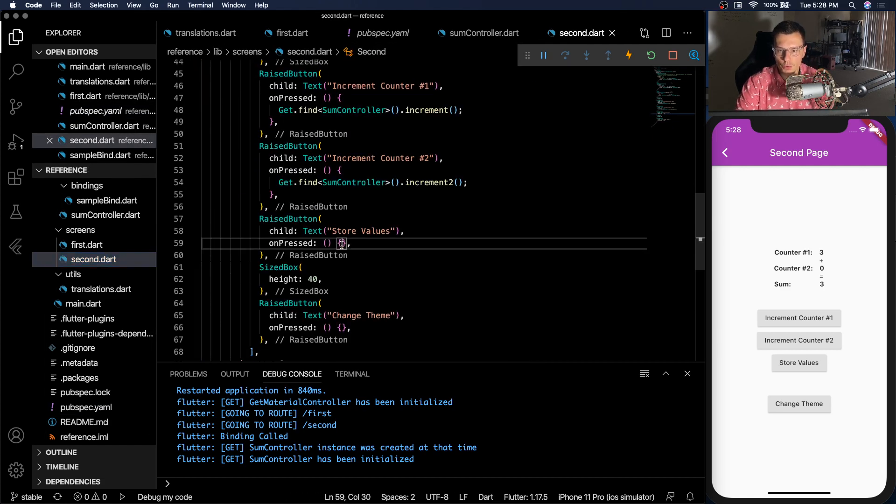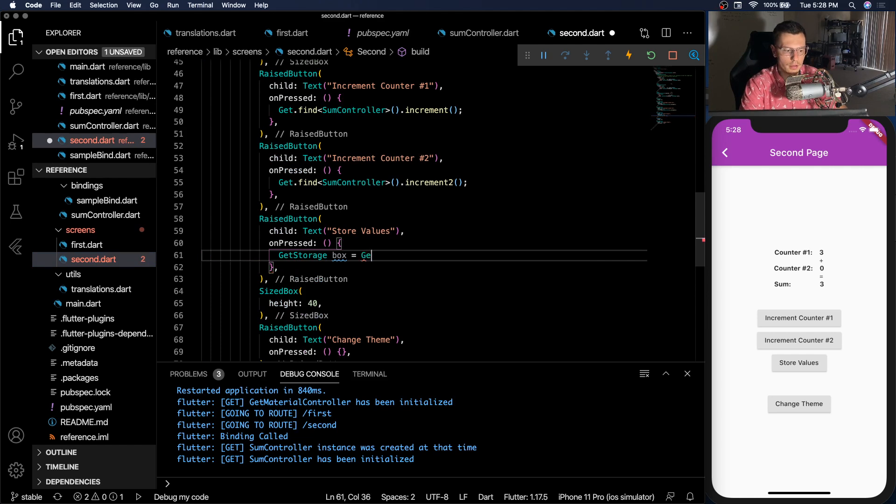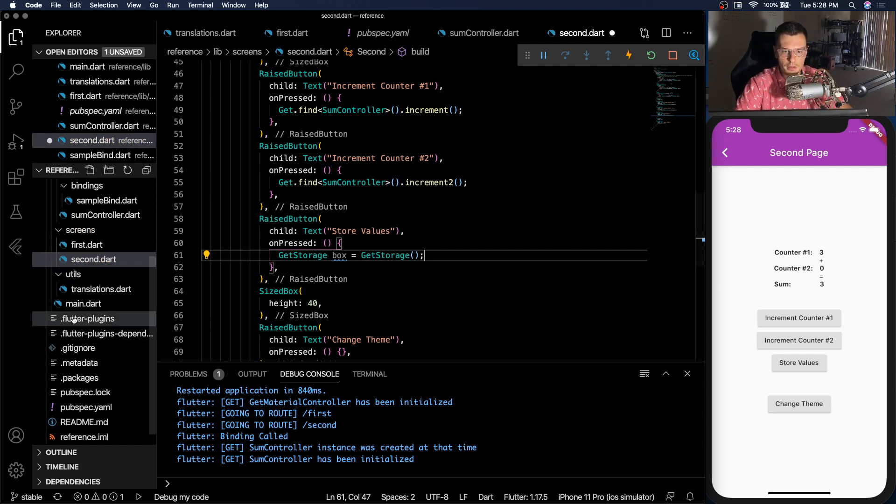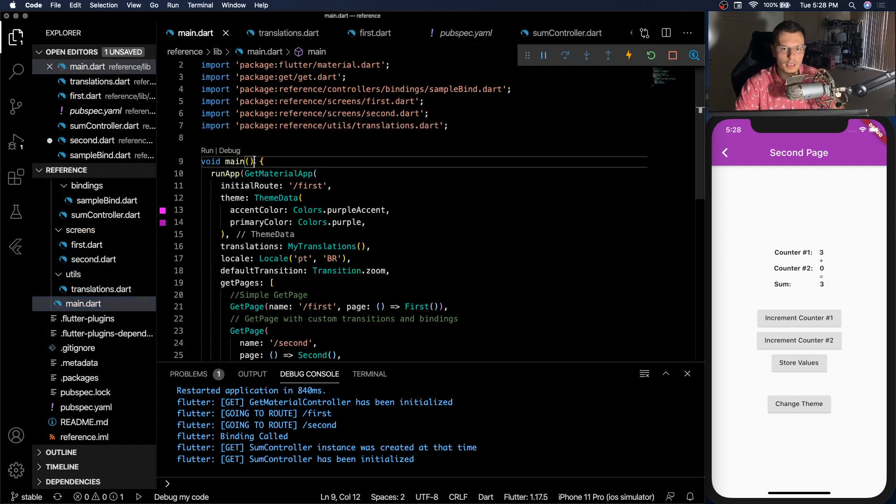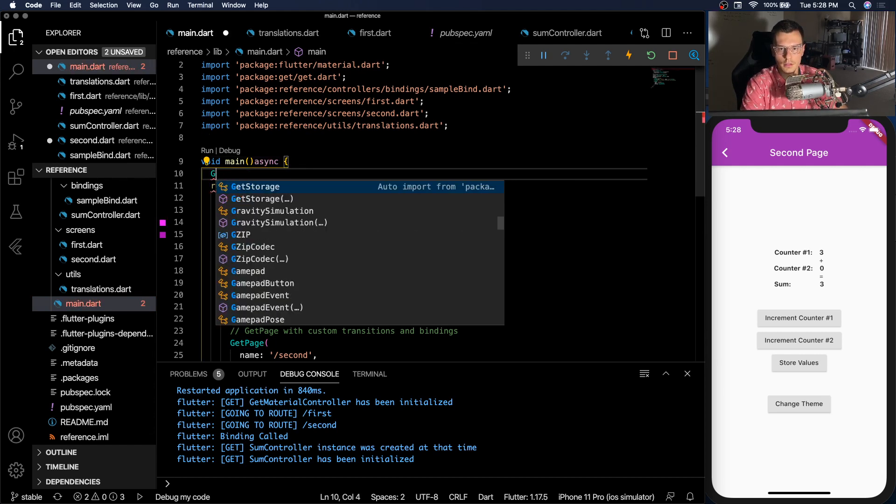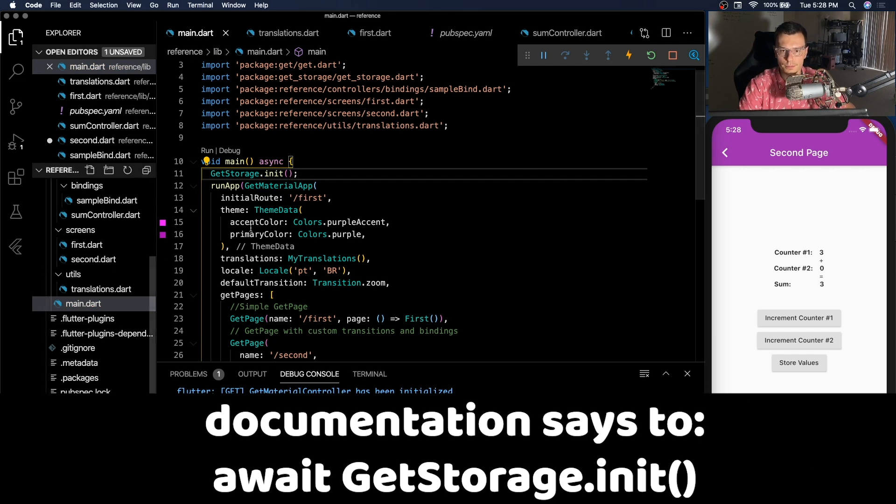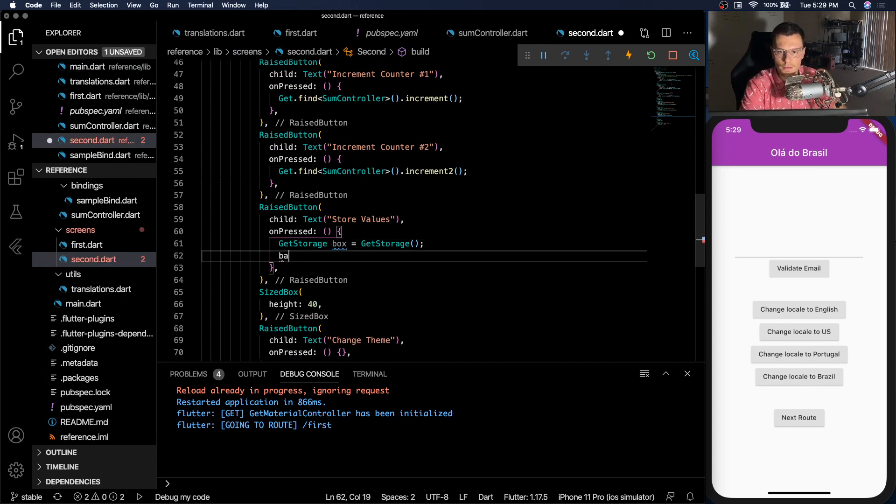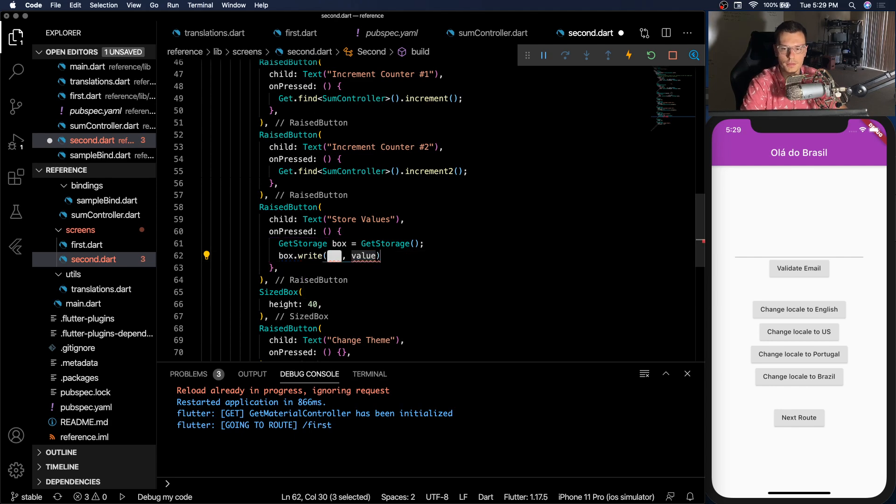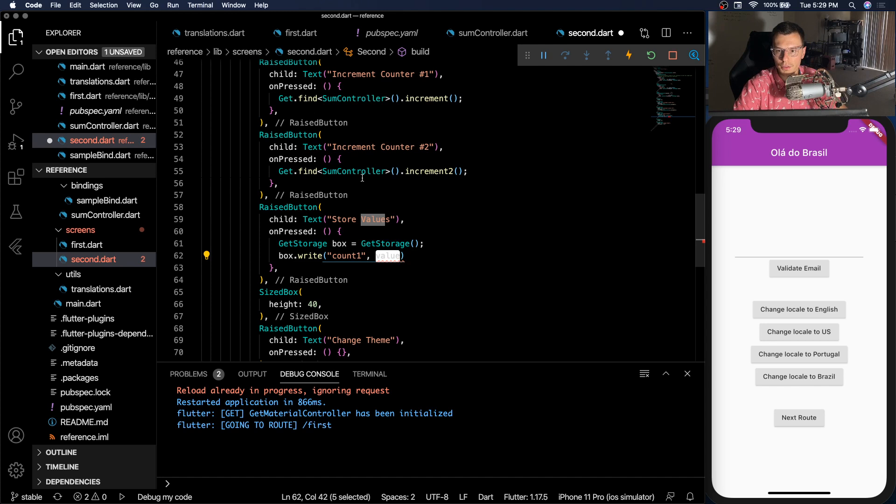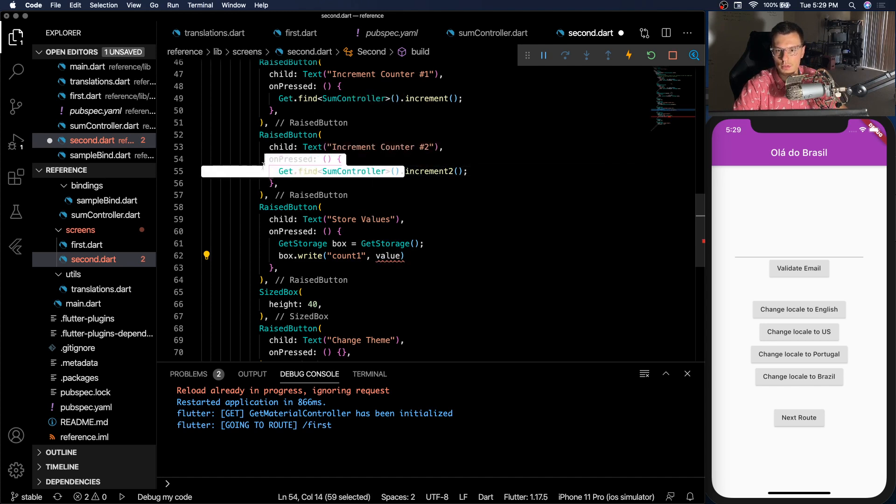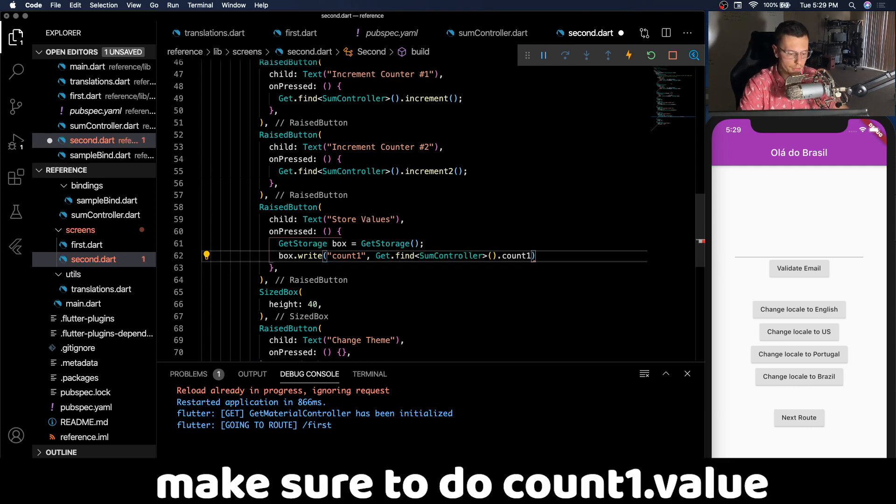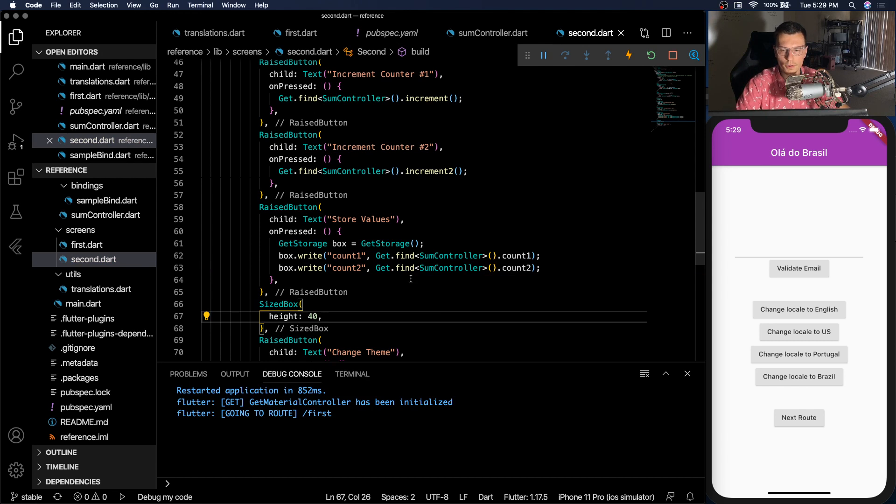But then in the second screen, let's get to the store values part. How to do it. All you have to do is define a storage, create an instance of the get storage box, and actually, one more thing before that, in the main, you need to initialize storage. And you do that by get storage dot init. And you need to do it before your material app runs. So then we get back to here. Here's how simple it is. We just do box dot write. And it needs a key to write and then a value. So for the key, we'll just do count one and value, we have our sum controller, such as find that and give it count one and then same thing with count two. And there we go. That's all you need to do for storage. These things will get stored now.